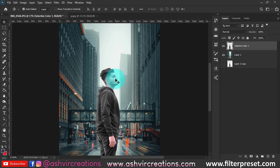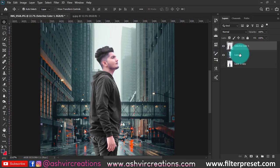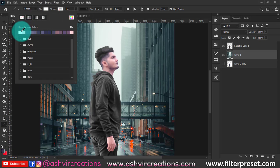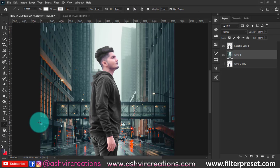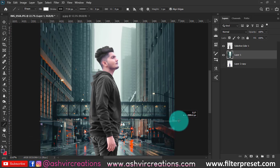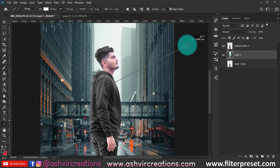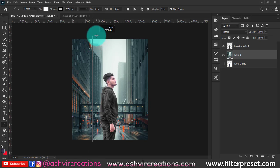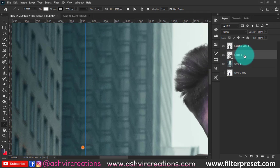Now we're going to start adding lights to the photo. Select the line tool and make a line with white color. Make the pixel width of the line bigger — around this much will be perfect. Make one straight line from the middle upward, pressing the Shift key to keep it perfectly straight.